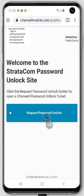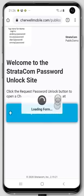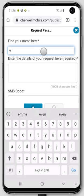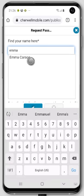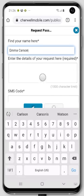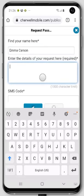Let's take a look and see how the password unlock works. If I go into the password unlock, the first thing it asks me for is to define my name. I'm going to look for Emma — that's who I did the last demo with. I'll select Emma and put the details in here.